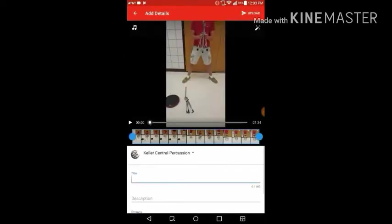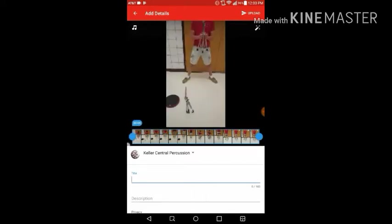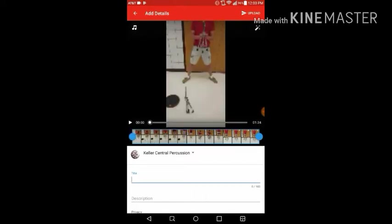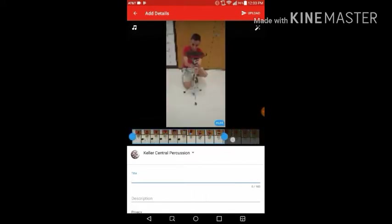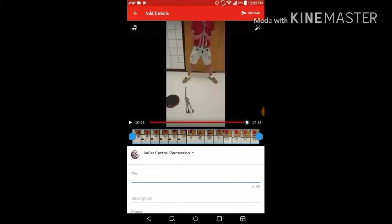You can see it allows you to edit your video if you had a mistake that you wanted to trim out at the beginning or at the end. You can make that adjustment here.